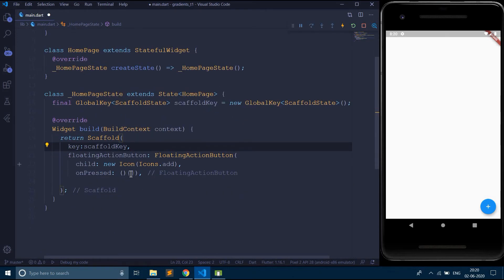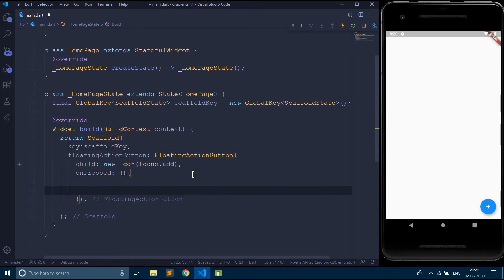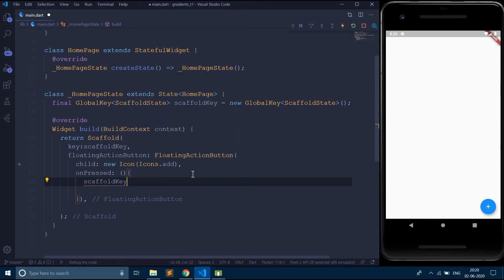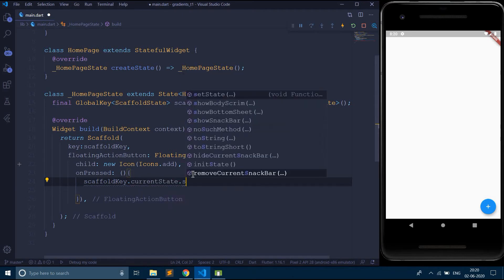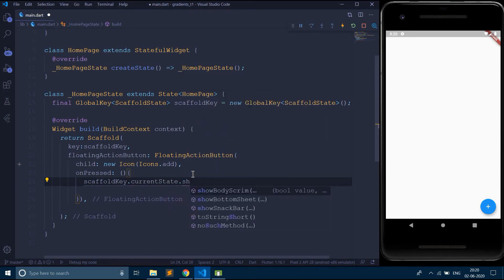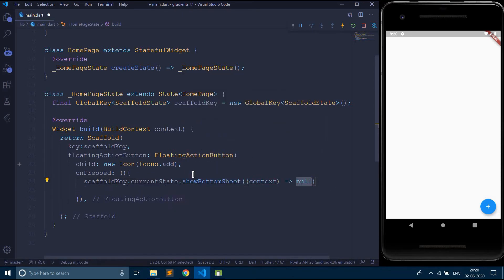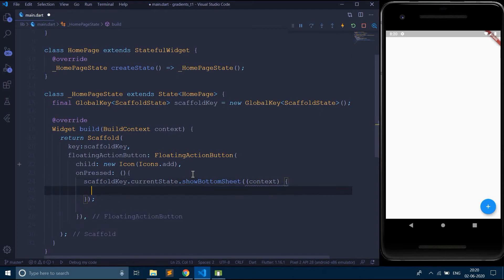So now I am going to use this scaffold key and raise that bottom sheet. Say scaffold key dot current state dot show bottom sheet. So I am going to raise the bottom sheet over here and let's say return.